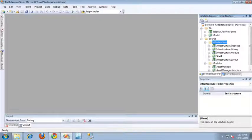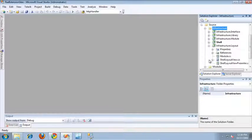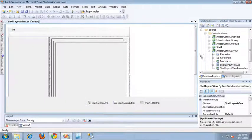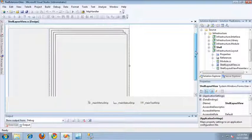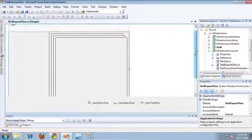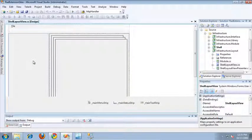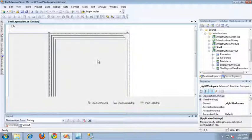I've gone ahead and created a project that already uses the RAD Panel Bar as a UI Extension Site, and today I'm going to be showing you how that works. To get started, let's take a look at the infrastructure.layout project at the shelllayoutview.cs file. This file was originally generated by the SESF and originally contained two deck workspaces — the one on the right, which I've left here, and the one on the left, which I've replaced with the RAD Panel Bar.